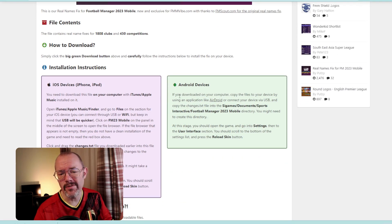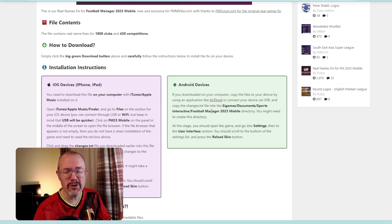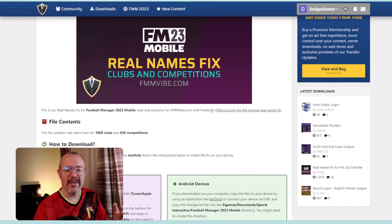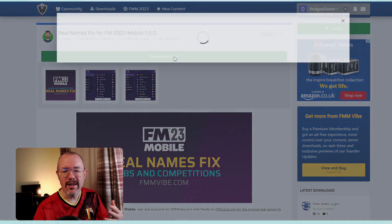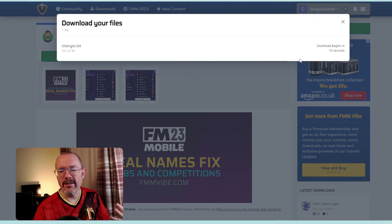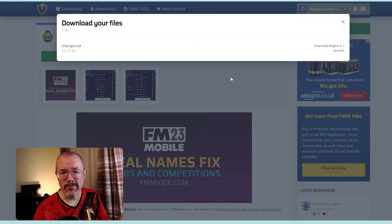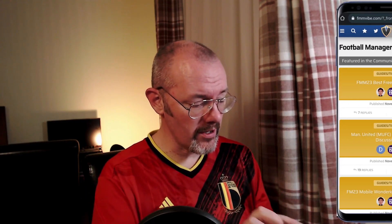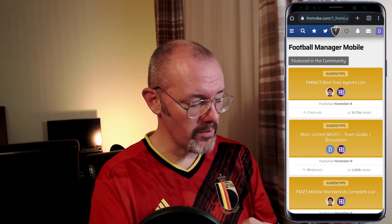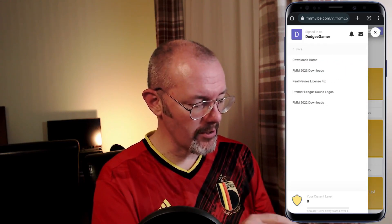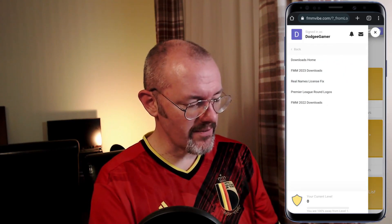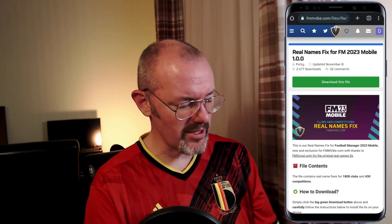You do have to sign into the website to do this, but that's no big problem. Scrolling down, you can see there are different instructions for iOS and Android devices. You've got two options: you can download it to your computer and then transfer it to the necessary folder on your phone, or you can download it directly onto your phone, which is what I'm going to do now.